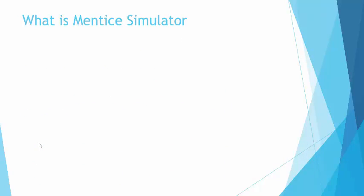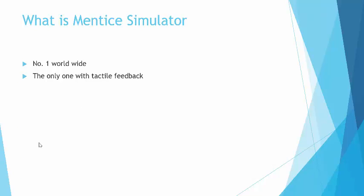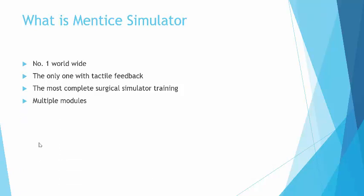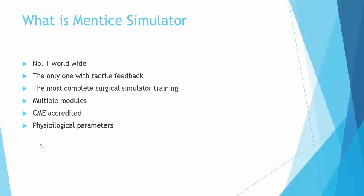What we have is one of the best simulators in the world, which is the Mentice simulator—an American manufacturer. It has the beautiful advantage of tactile feedback. It will give you information about your procedure. It has about 500 sensors, gives you real life situations, and we have multiple modules for EVAR—about 12 modules. You will get CME accreditation if you pass 70% of the questions and 70% of the skills that you're able to perform. There are physiological parameters, medication that you can administer, and you can also put a CT angiogram of a specific patient to train before you do the case.